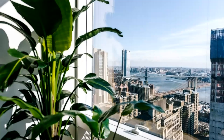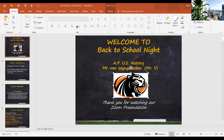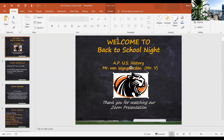Welcome to our very unique, unusual, decircumstanced back-to-school night for AP U.S. History. I'm Mr. Van Wygaarden, and we're always going to remember this year for sure. But it's been surprisingly really kind of fun so far. Your kids have been great. So let's get going here and learn a little bit more about our class, AP U.S. History.